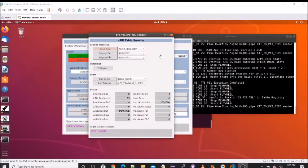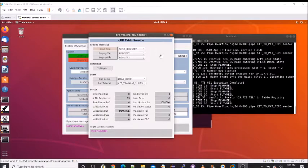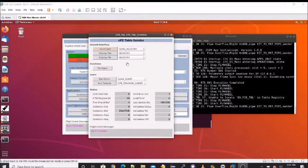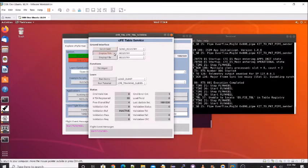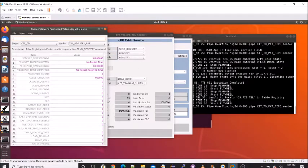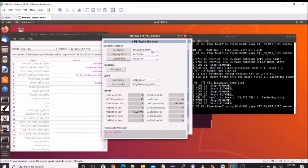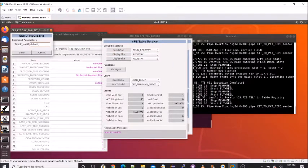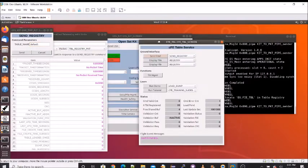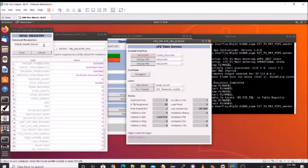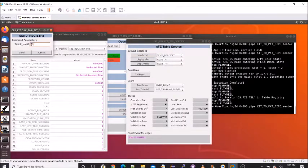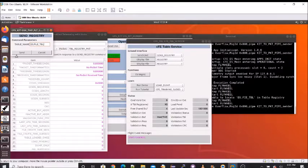We're now going to take a look at DS's table registry, and we have two ways of doing this. First, we're going to send a command to send an individual registry entry for the DS file table. So first, we need to display the telemetry registry entry, and second, we need to send the registry command. So we need to enter the table name, which is ds.file underscore tbl, and we'll hit send.